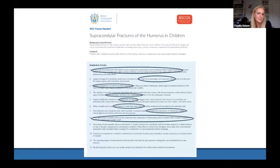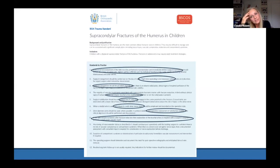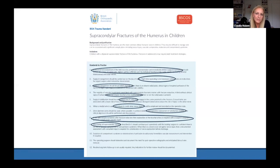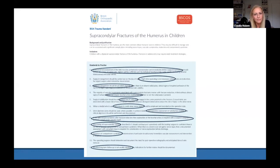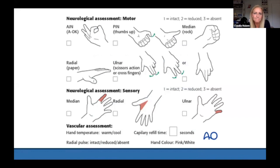Intraoperatively, assess stability and make sure it is satisfactory before leaving the operating theatre, and document this. If the limb is ischaemic before or after reduction, you need to explore the artery with somebody capable of repairing it — this calls for vascular surgeon input. Neurovascular status must be monitored perioperatively and post-operatively and clearly documented. Importantly, routine long-term follow-up is not necessarily required; once the arm is fixed and healed the patient can be discharged.